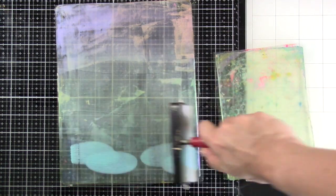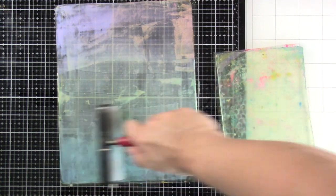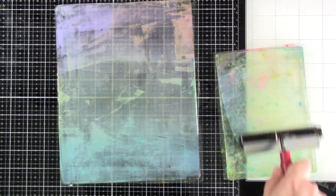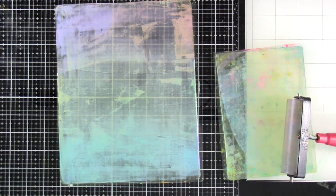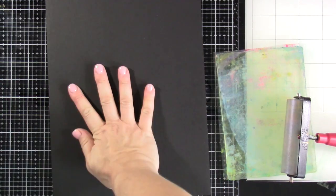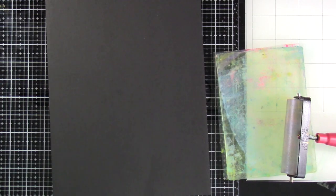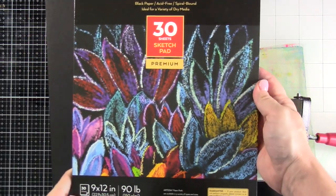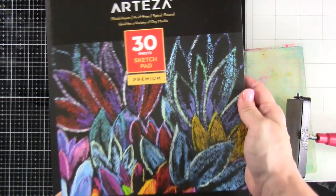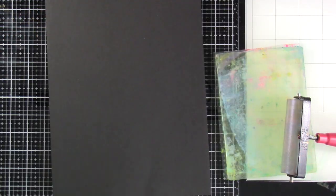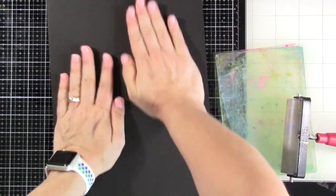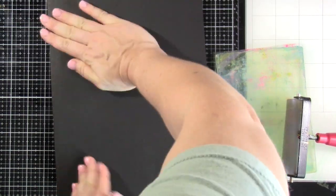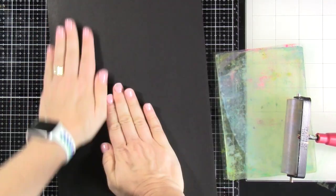You don't want to put down a ton of paint. You do want it to be fairly thin, but mine might've been a little too thin. And then I am going to take the black cardstock and put that down. And you'll notice I put pink, yellow, and blue, and it's not going to look like that.